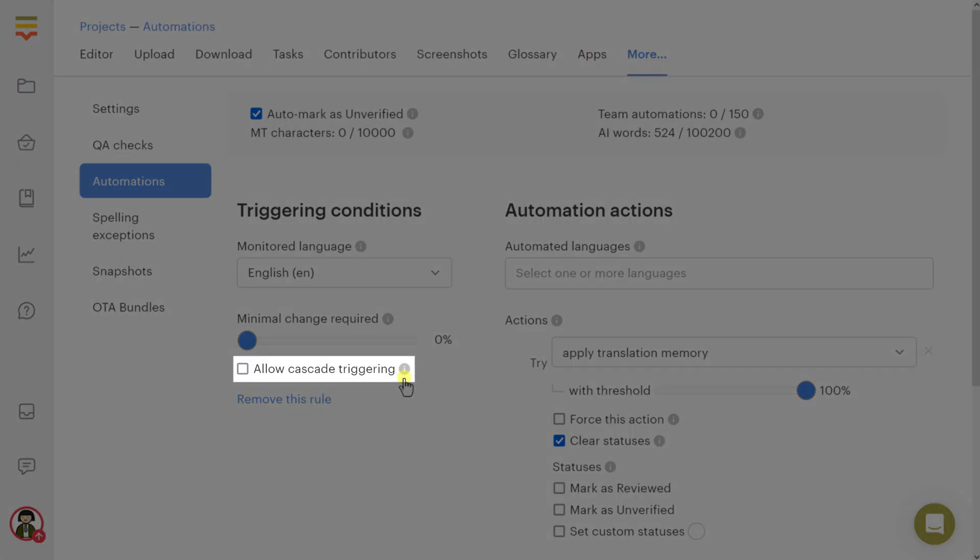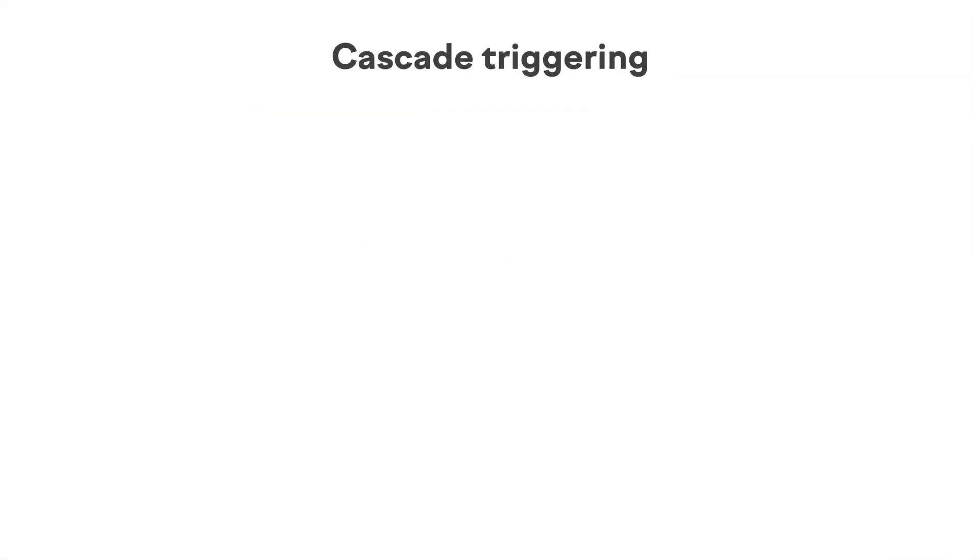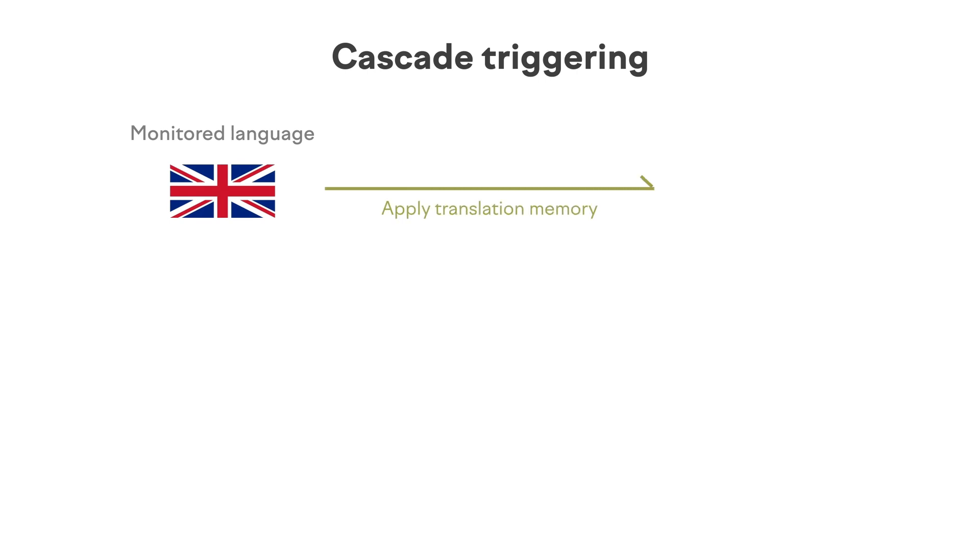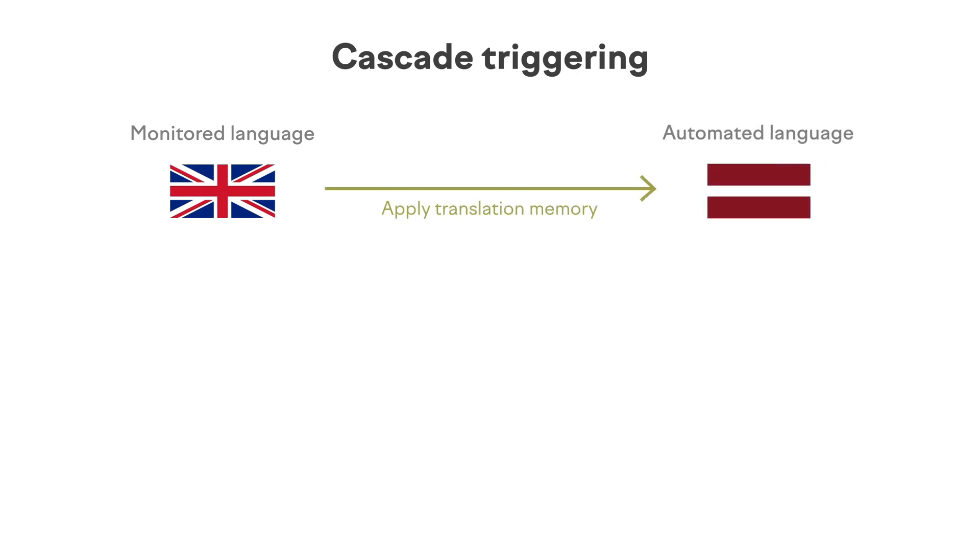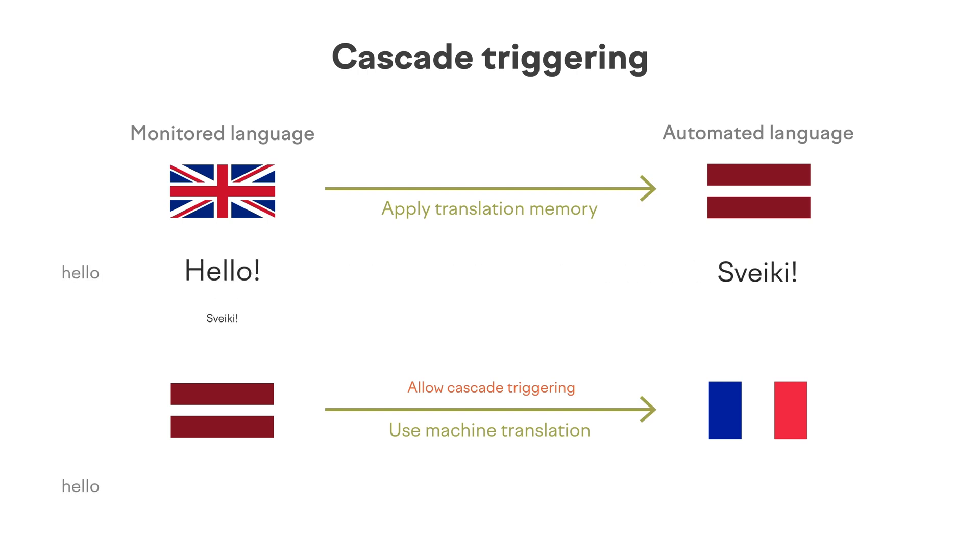Allow cascade triggering: When enabled, the current automation can be triggered by other automations. For example, suppose you've created a rule to monitor English and apply TM to Latvian translations. You also have another rule to monitor Latvian and use machine translation for French. If cascade triggering is allowed for the second rule, the corresponding action will be run whenever Latvian translations are modified by the action from the first rule.